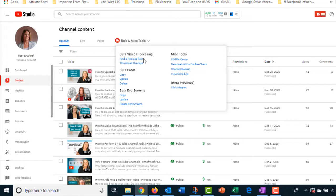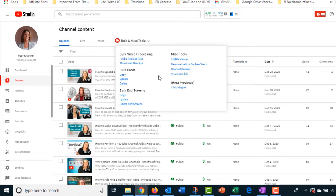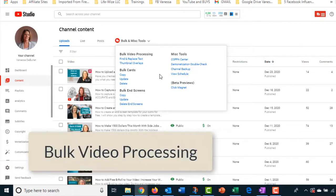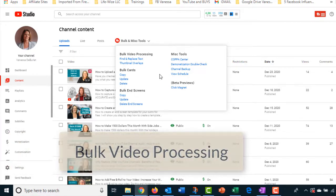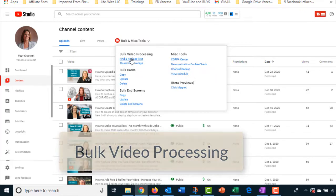I can find it and replace text that's in the description. I can change thumbnail overlays. I can in bulk change my cards. I can update them. I can delete them, copy them, bulk end screen screens. I can go in and say, I want every single video to have the same end screen. If I want to go in and change them, or I can do just the videos that have certain words. But we're going to go in and change descriptions up here. Find and replace text.